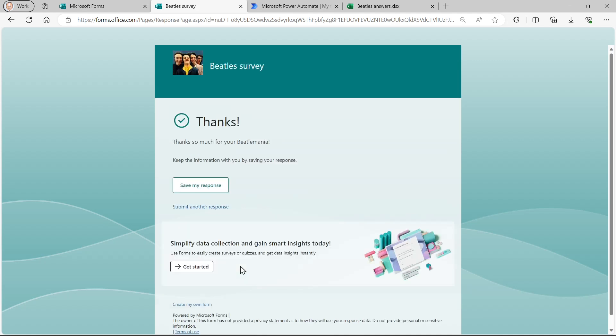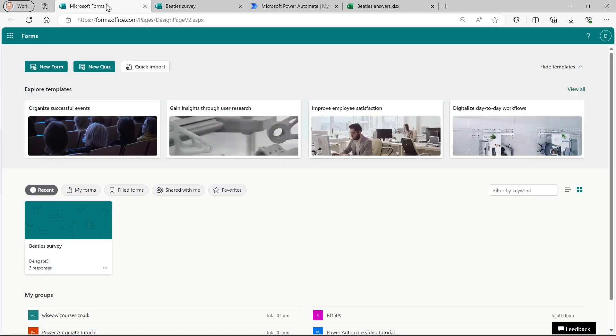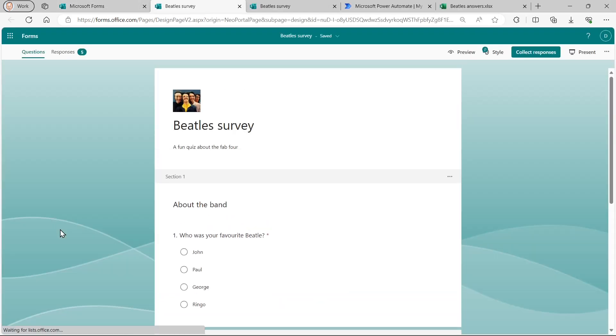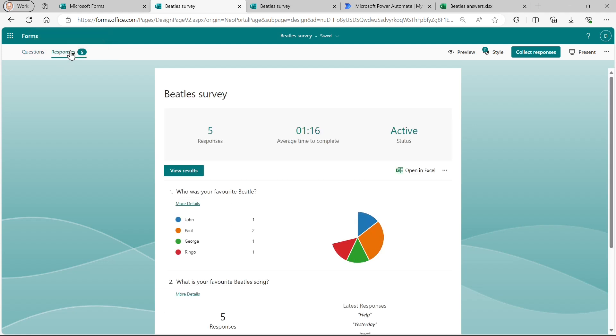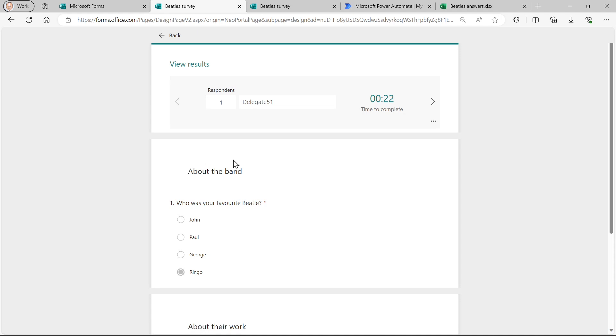We'll then be able to look at the responses to this survey. So you'll be able to go to any form. And you can see I've got five responses. So I can toggle between my responses by clicking on View Results.